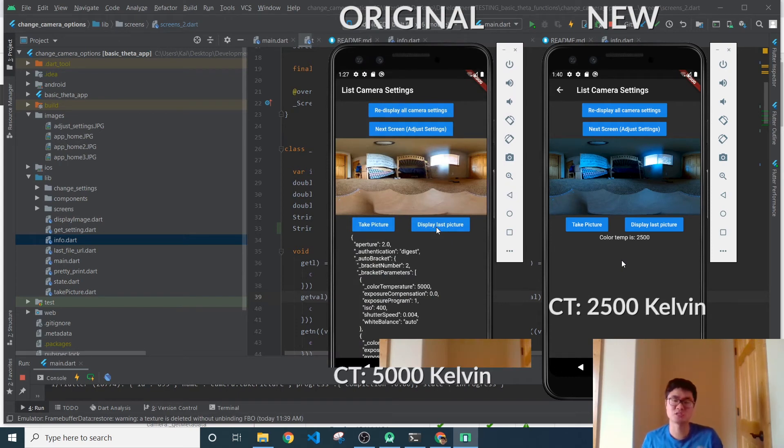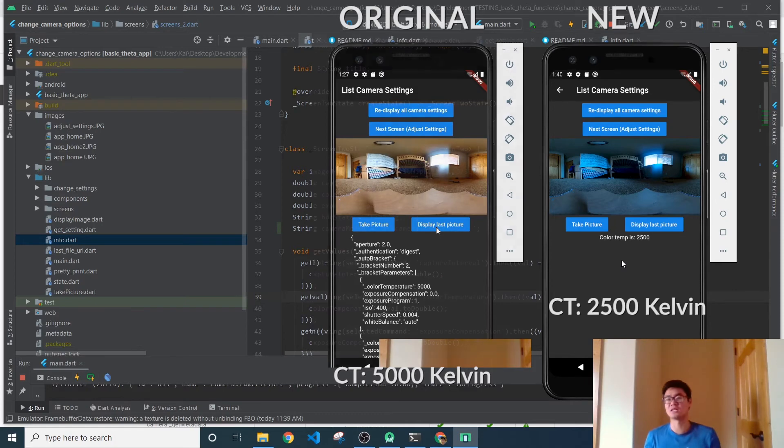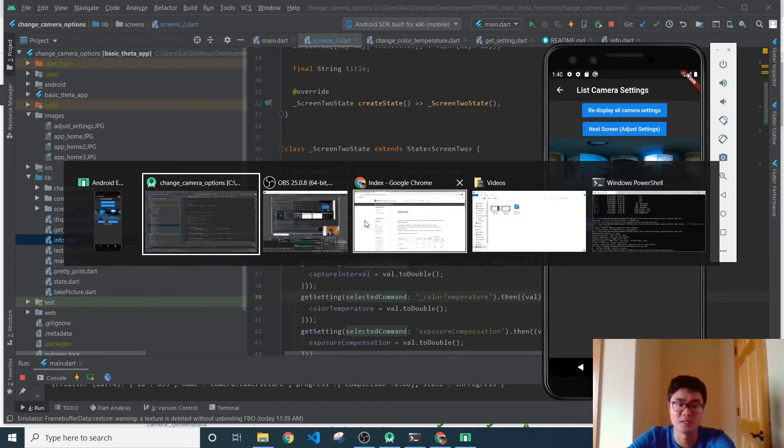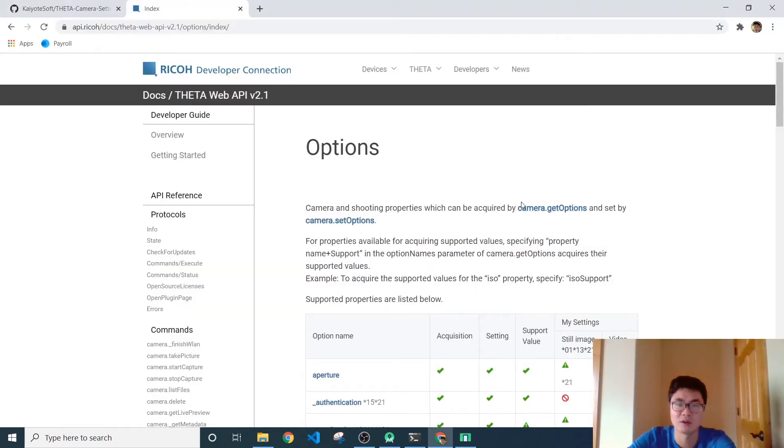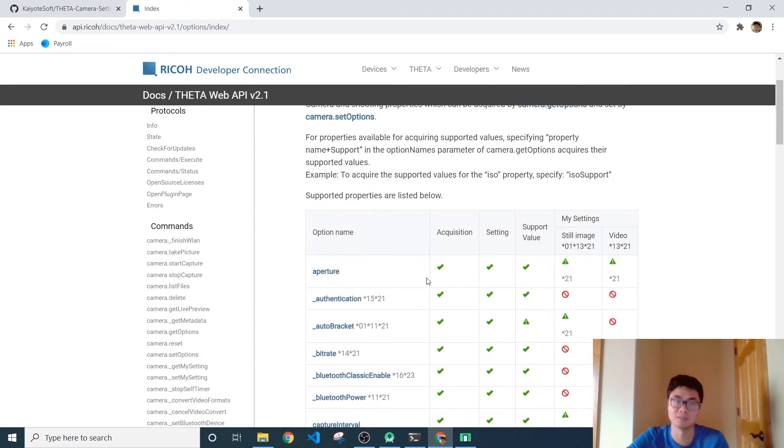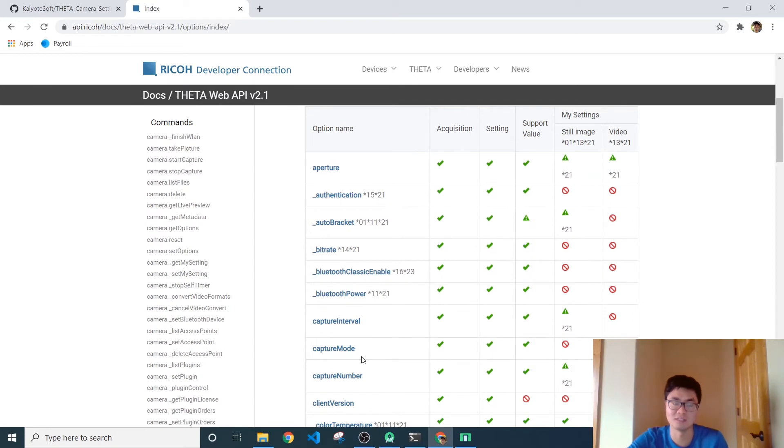And this is just two of the many, many settings that are available with the camera.get options, which gets you the current state of the camera and the camera.set options, which allows you to set the state of any of these commands.